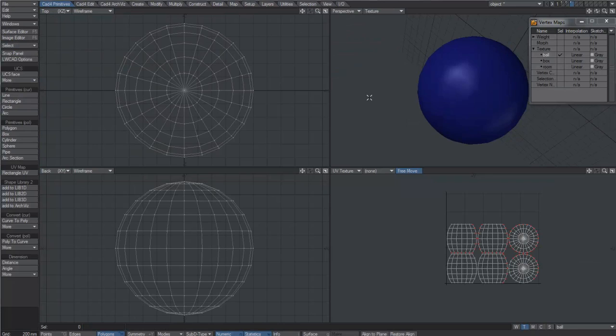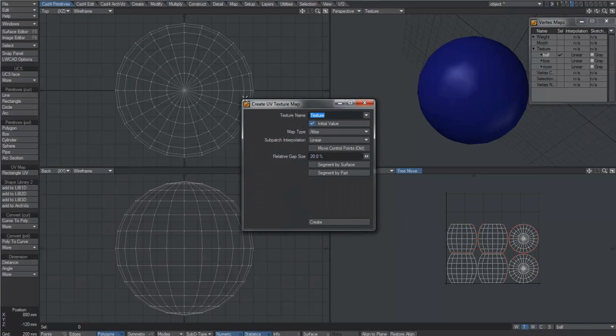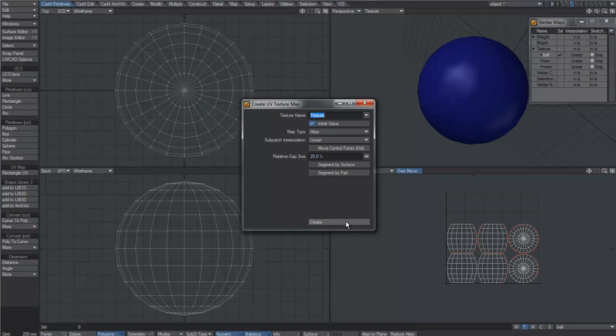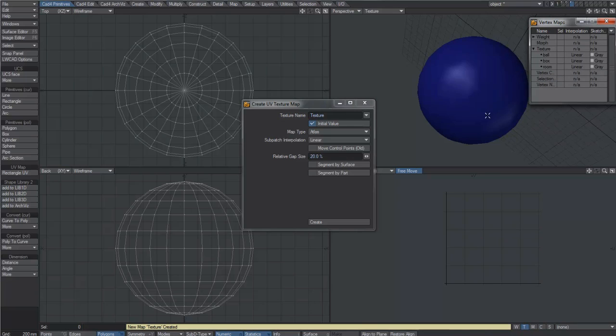All we need to do is go to modeler. As you can see, here's the ball UV map that's already been created, but let's create a new one just as a test. So we say new, say texture atlas, and we'll create. There you go, it's made exactly the same as that ball one. We don't need this extra one so I'll just delete it.